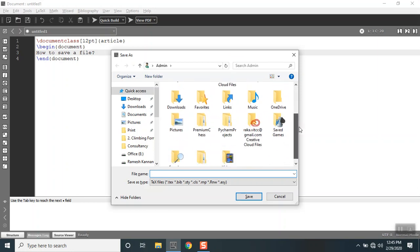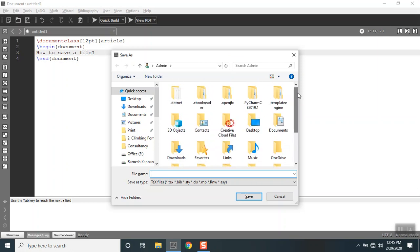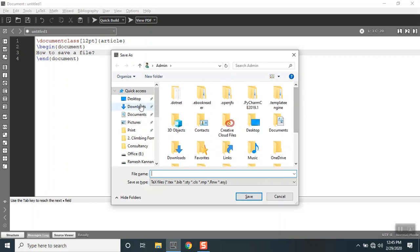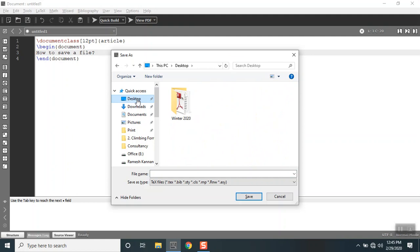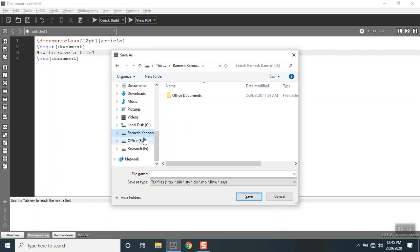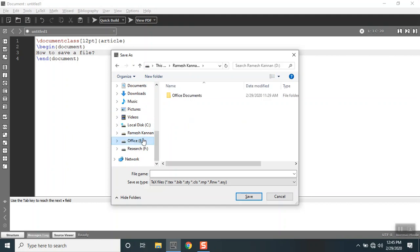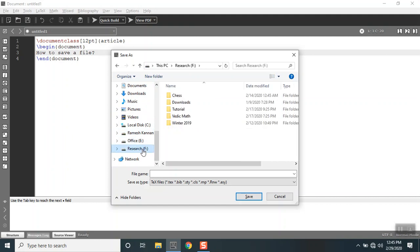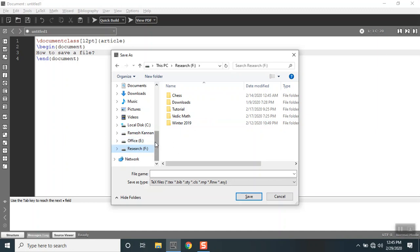That will show you the location where you can save the files. For example, if I wanted to save it in desktop I can go to desktop, or if I wanted to go to a repository like D drive or E drive or F drive, you can save it in that particular location.